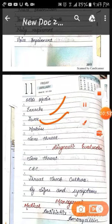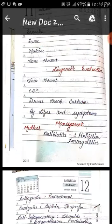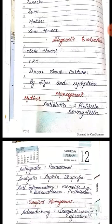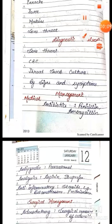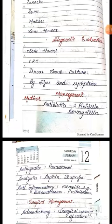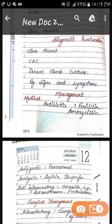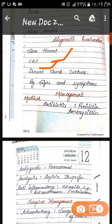Diagnosis and evaluation of adenoiditis: firstly, we do history collection from the patient and family members, then physical examination. After that we proceed with various procedures — we will do throat swab culture and CBC — complete blood count — where we can do blood culture and blood tests.